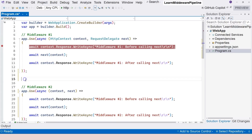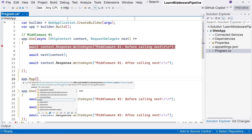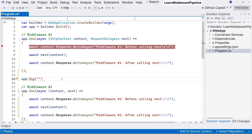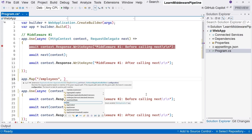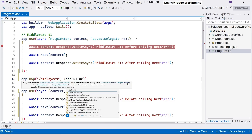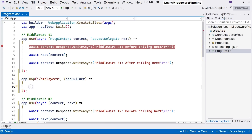Now we want to create a branch from middleware number two — in other words, we want to skip middleware number two. We use app.map, and you can see it takes a route pattern. You can basically provide just a string in the simplest form. For example, if the request goes to slash employees, we want to route the request to a completely different branch. You can see that the parameter here is an application builder, not a request delegate.